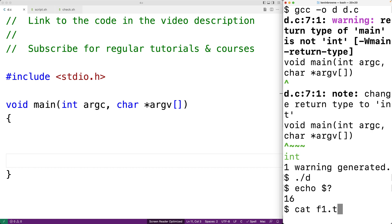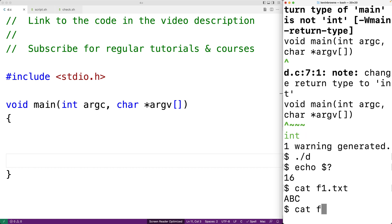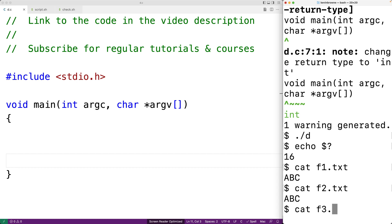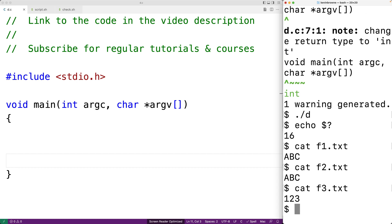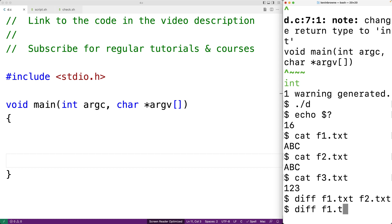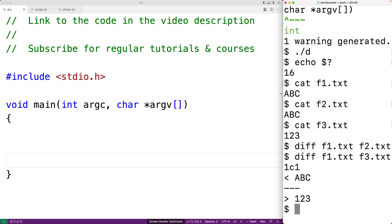For example, the diff command works like this. I've got three files: f1.txt with 'abc', f2.txt with 'abc', and f3.txt with '1 2 3'. I can run diff to see if two files are different. Running diff f1.txt and f2.txt returns nothing, but running diff f1.txt and f3.txt gives back information describing a conflict — explaining that on line one, one file has 'abc' and the other has '1 2 3'.